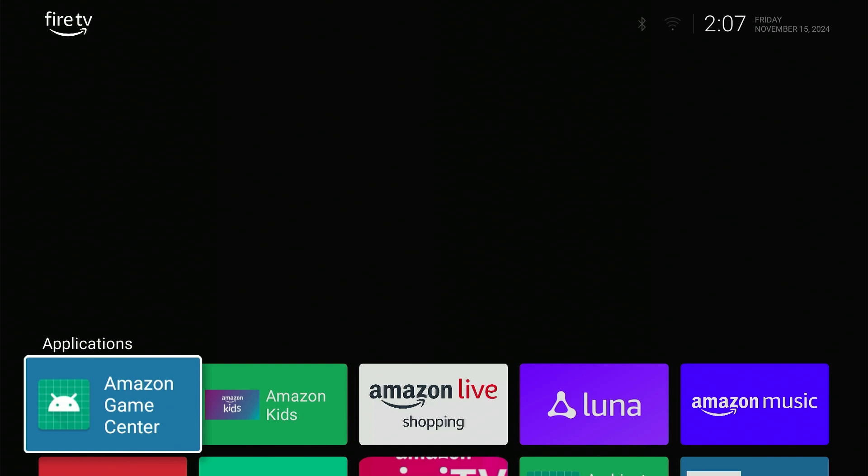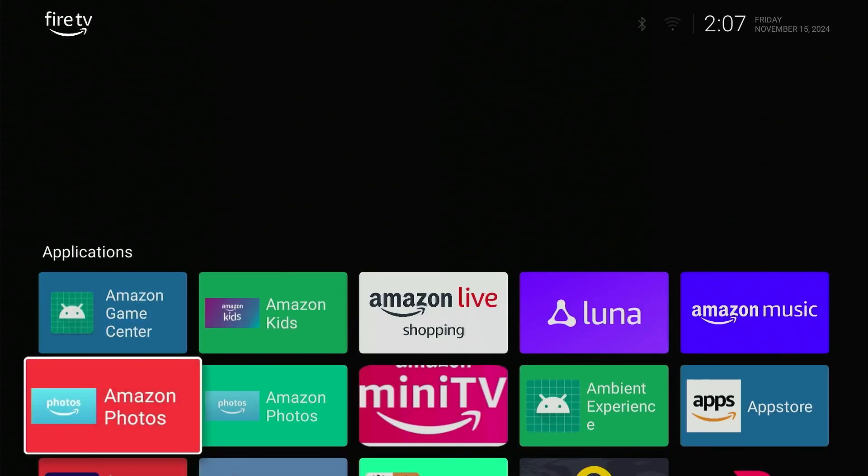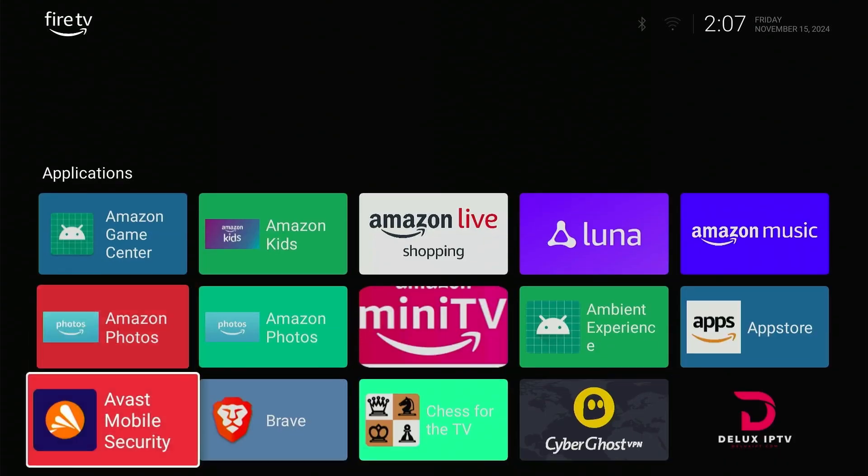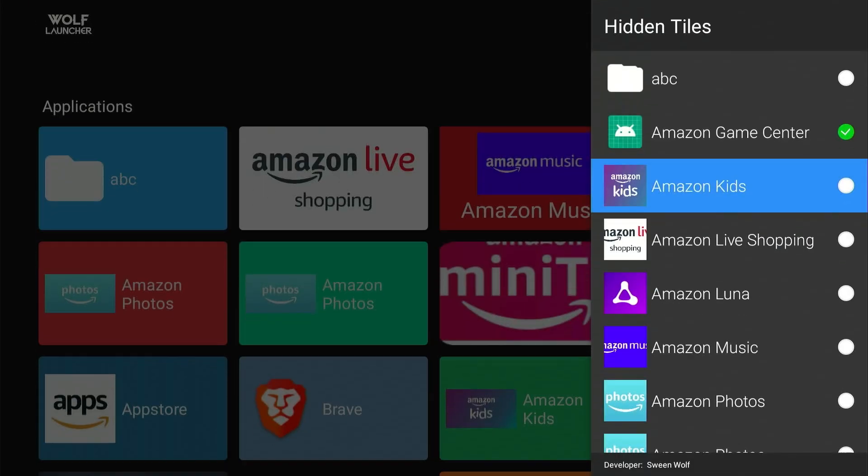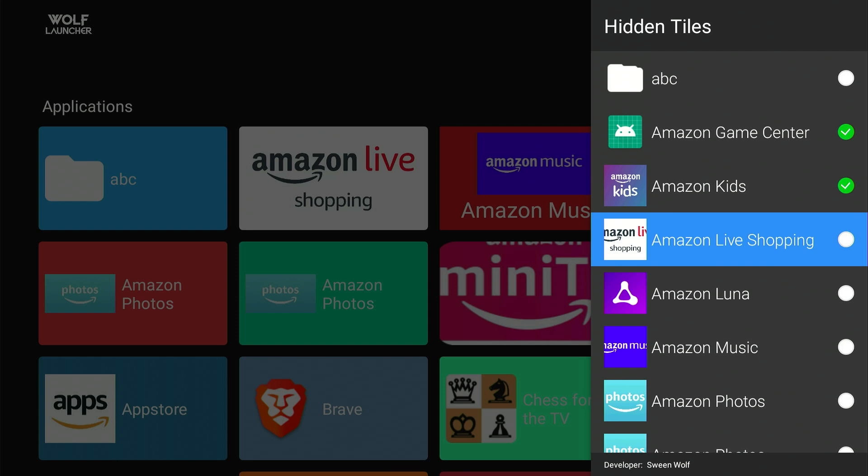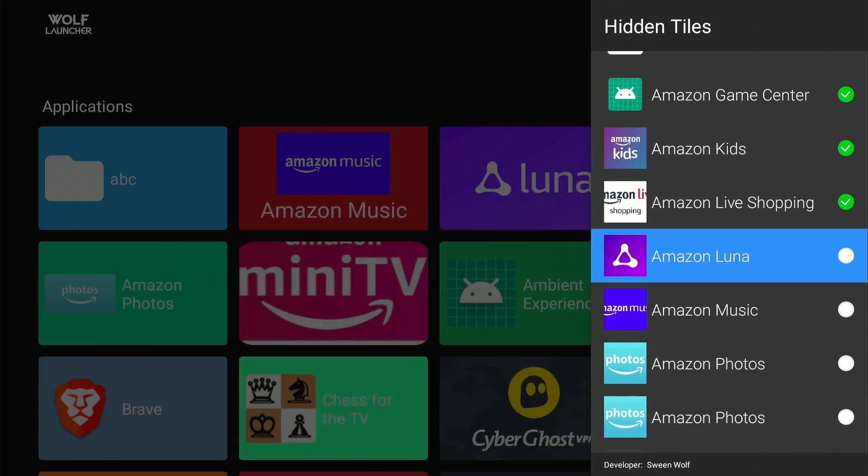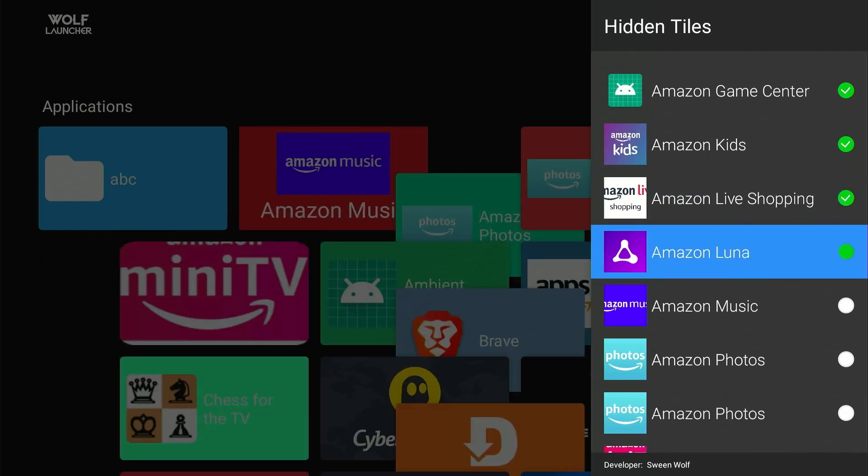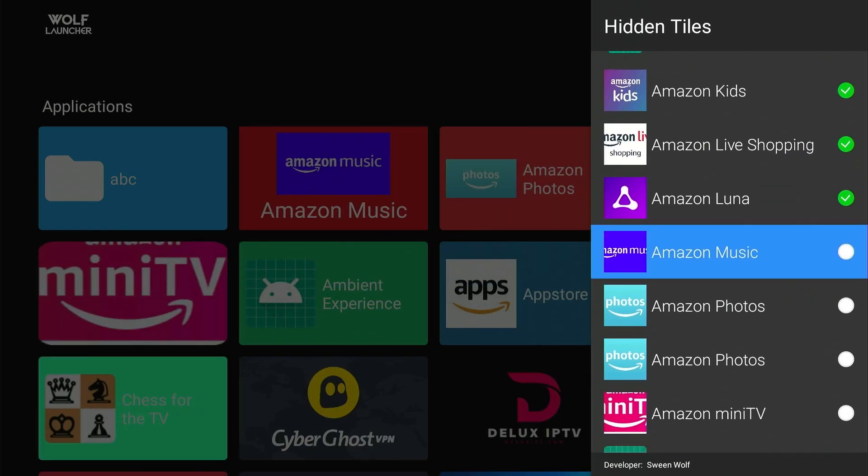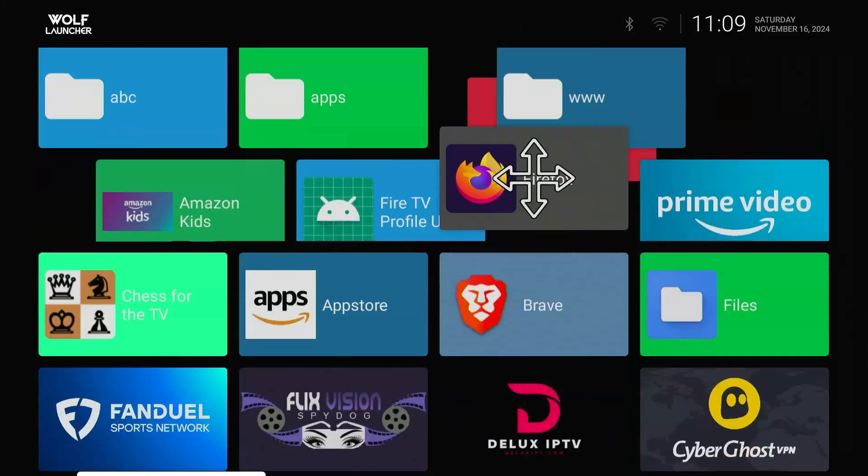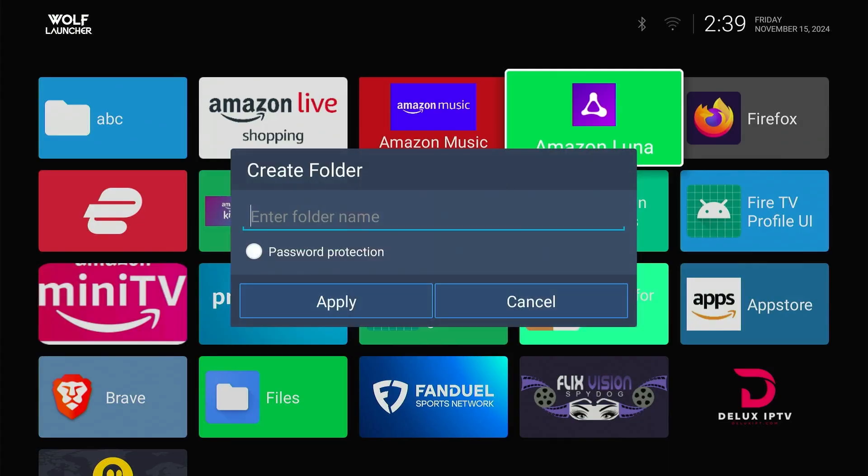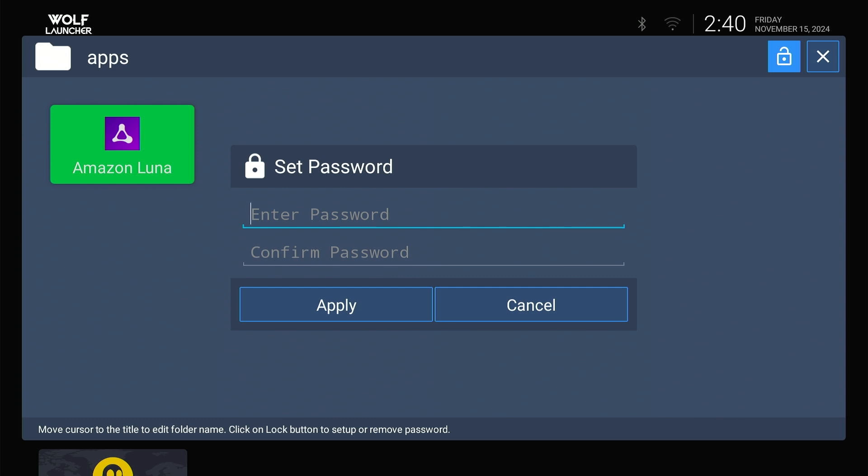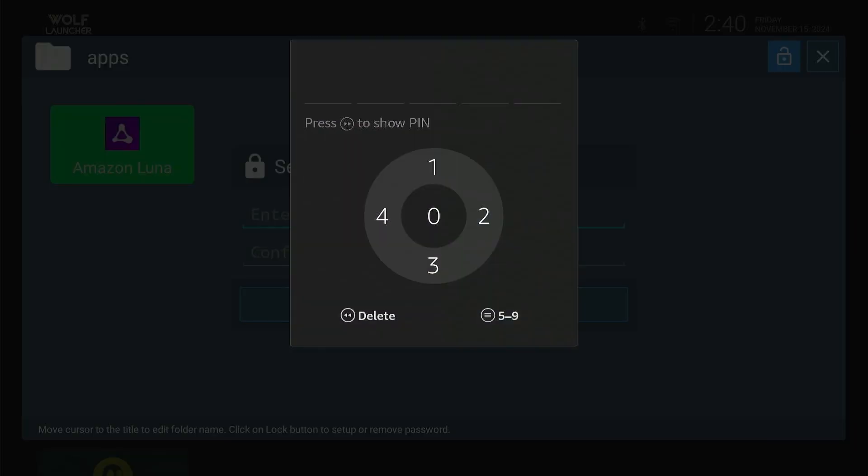But guess what? Today, I will show you how to get an ad-free Fire Stick home screen. Plus, you can customize your home screen by hiding unnecessary apps and arrange them in the desired order. You can also create a separate folder for specific apps and secure it with a password so that no one can access them in your absence.